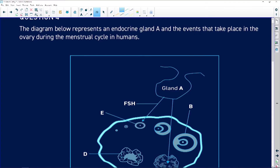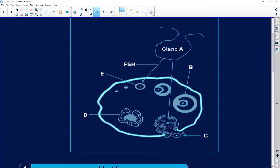Let's look at our question. We've done the male system and now we're going to do the female system. The diagram represents endocrine gland A and the events that take place in the ovary during the menstruation cycle. Your menstruation cycle runs from day one through to day 28, and it is all controlled by hormones. It all starts with the pituitary gland, which secretes follicle stimulating hormone, and the hormone that causes ovulation is LH — luteinizing hormone.